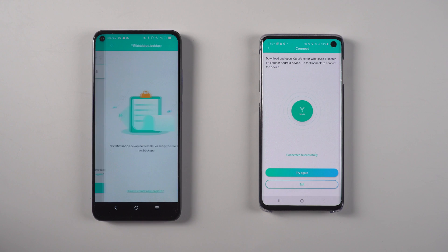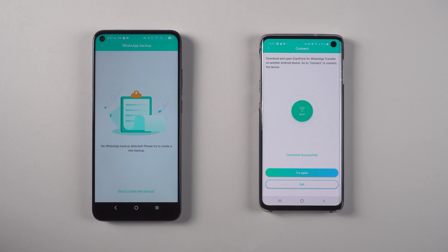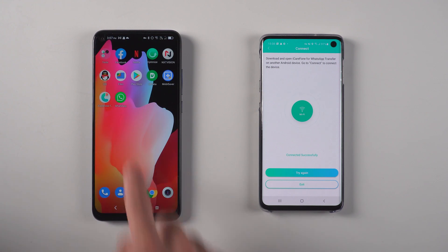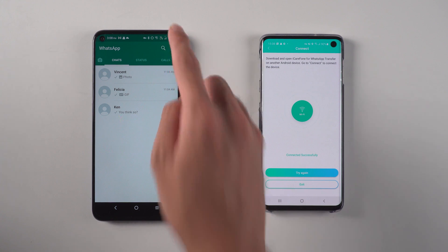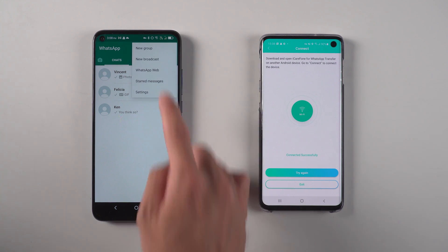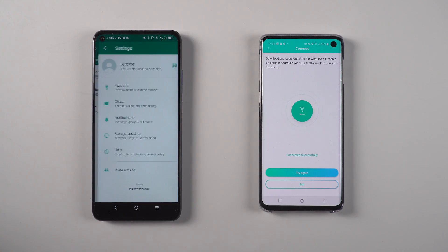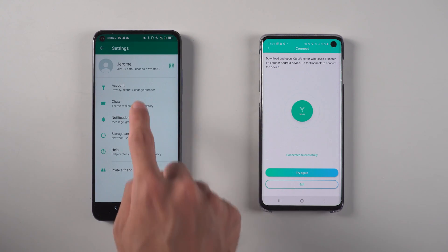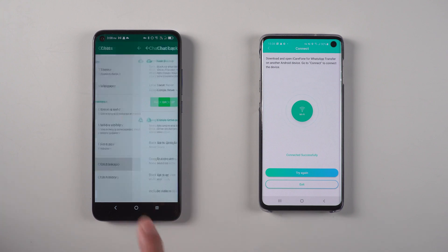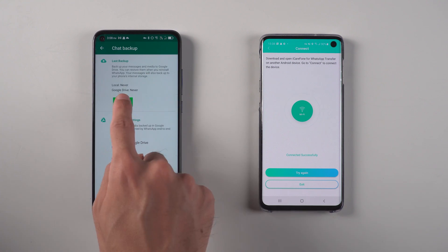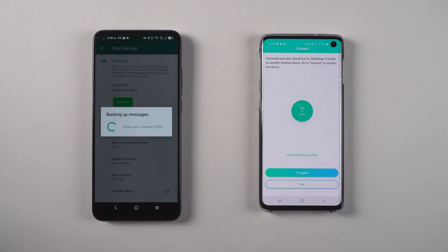You will see the backup is empty on the source Android phone. Then go to WhatsApp settings. Tap chats, choose chat backup, tap backup. Make sure backup to Google Drive option is never.